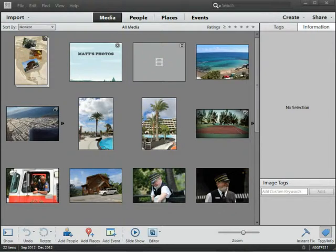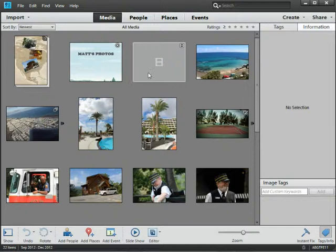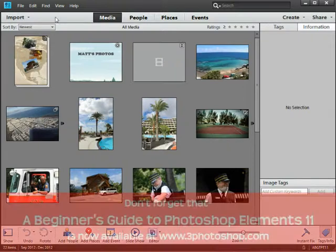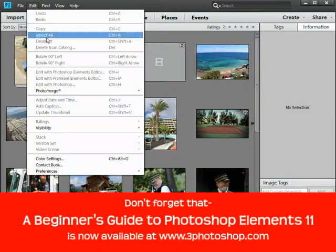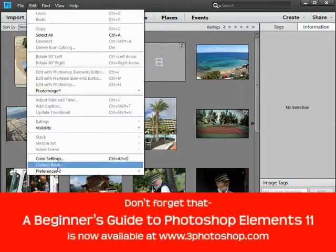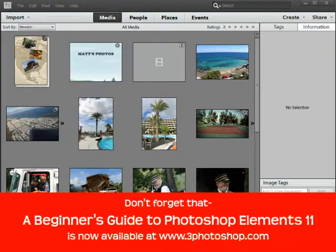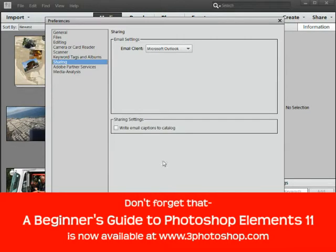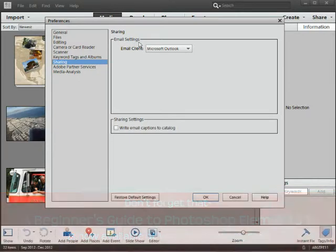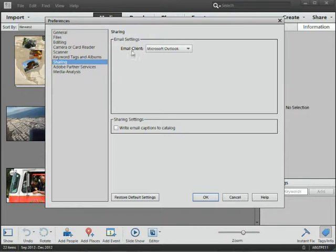Before we do that though, we need to ensure that Elements is set up correctly to deal with emails. So come up here to the Edit menu and then come down and select Preferences right at the bottom, and we want to go for the Sharing panel. When we do that we'll get an Email Settings section where we can choose our default email client that will deliver the mail we're about to send.